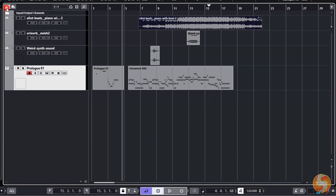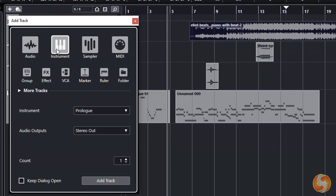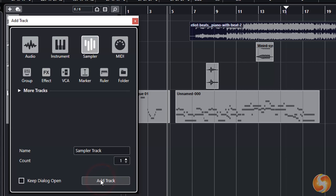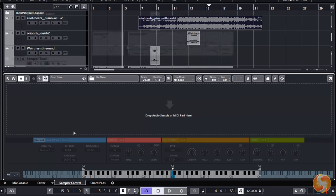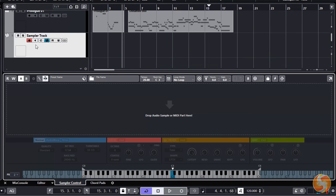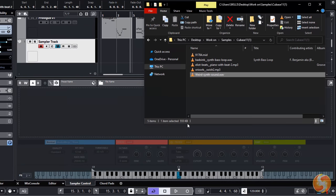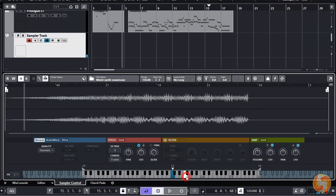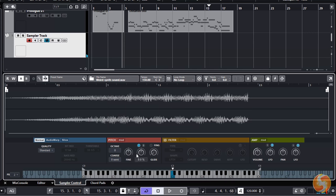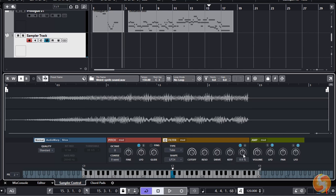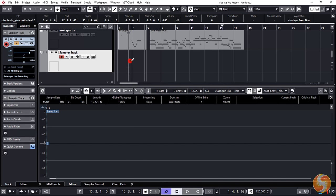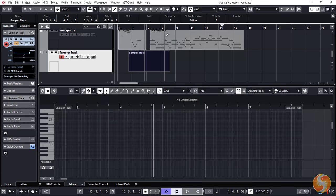In Cubase you can also create the useful Sampler Track. This gives you the possibility to compose MIDI events that use rendered sample files as reference, instead of using external instruments or synthesizers. On the Sampler Control you can drag and drop the sample file, adjusting tone with pitch, adding audio filters and adjusting audio properties with amp. Then just switch to the editor to drop notes as seen before.